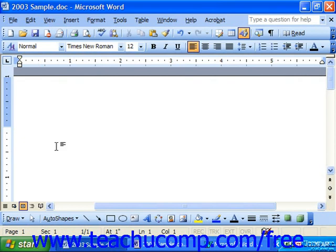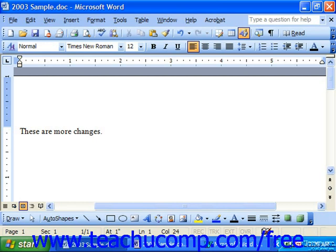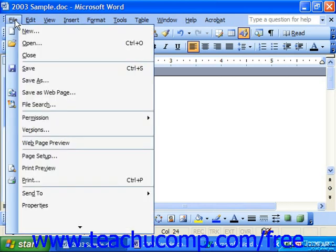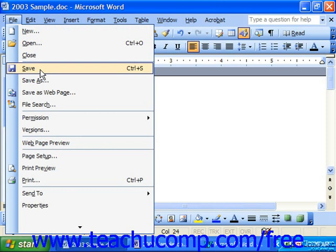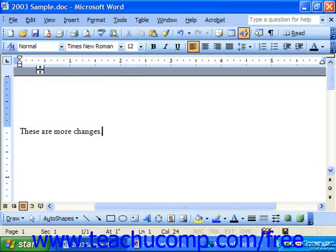When you make changes to it in the future, you do not have to use the Save As dialog box. After you've already given it a name and a location, you can simply click the Save button in the standard toolbar, or choose File and just simply the Save command. Word will automatically save the changes to the same place with the same name, overwriting the old document.